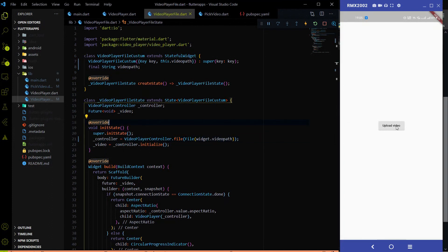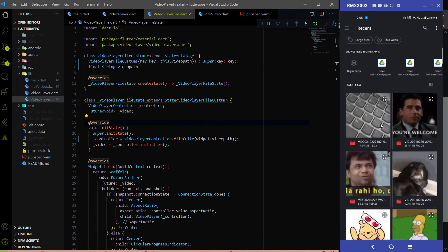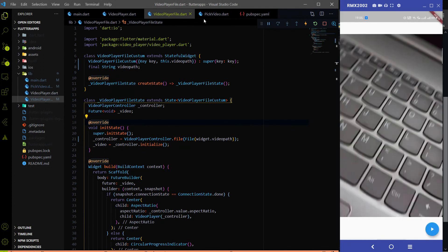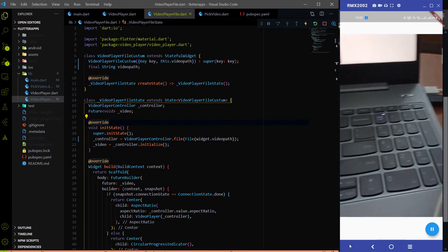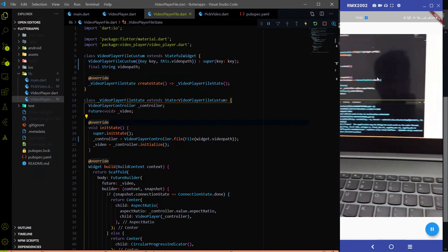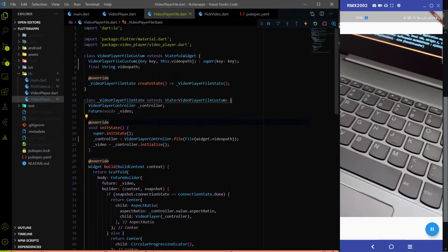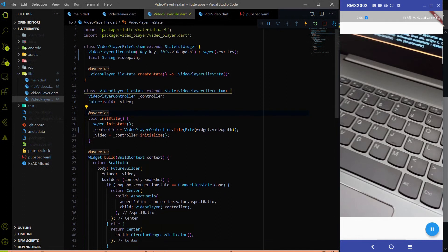Now if I click the Upload Video button we can go to the gallery and select any video available there. After selecting the video we land on the VideoPlayerFile page, where we have the option to play the video. This video player widget UI was already created in the last video — I just changed VideoPlayerController.network to VideoPlayerController.file. Everything is working fine — we can fetch the video from the gallery and play it.